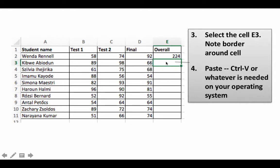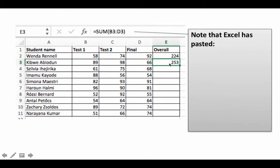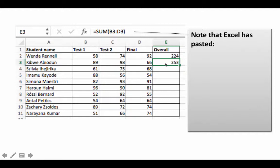Notice that the moment you paste it, it gives the correct result for that row—which looks quite miraculous. If you go into the cell and look at the formula bar, you see that Excel, instead of pasting equals SUM(B2:D2), has actually pasted SUM(B3:D3). Excel has intelligently adjusted the formula to work for this row.